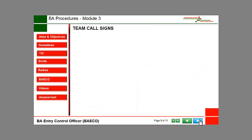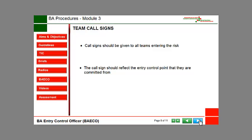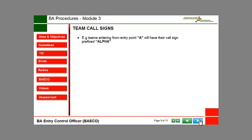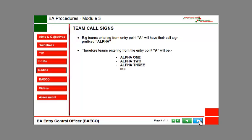Team call signs should be given to all teams entering the risk. The call sign should reflect the entry control point that they are committed from. For example, teams entering from Entry Point A will have their call sign prefixed Alpha. Therefore, teams entering from Entry Point A will be Alpha 1, Alpha 2, Alpha 3, etc.